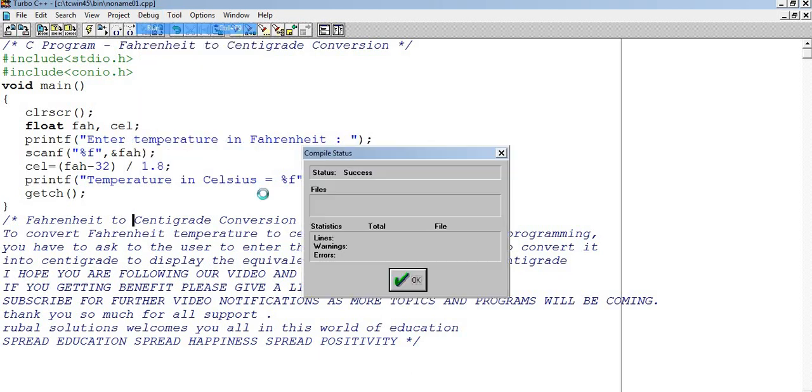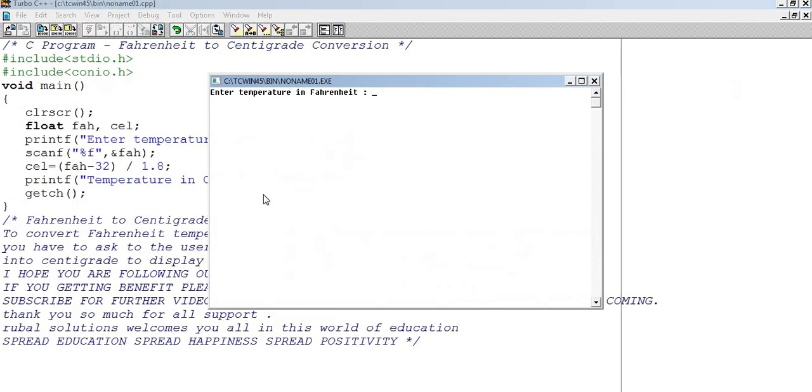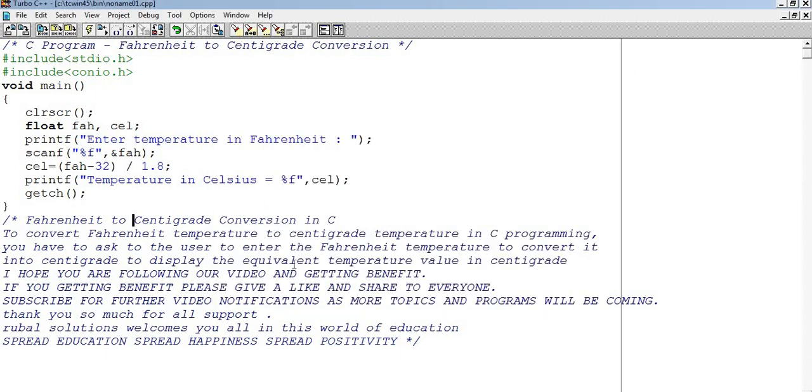Thik hai? Chalo, abh hum dalke dhekhtay hai. 12 dala, toh dhekha, abh get ch ki wajayse woh user ki wait kar raha hai. Jaise mein ne kiya tha woh.